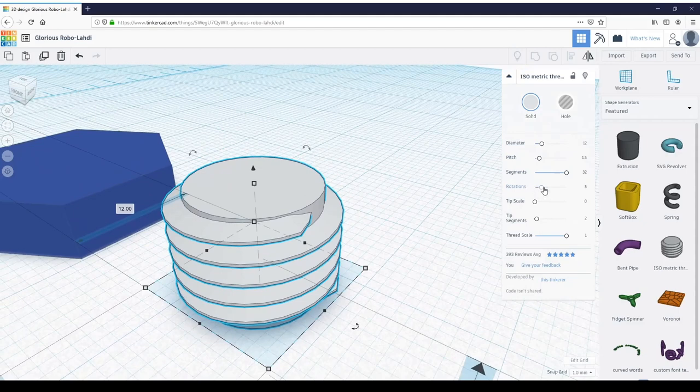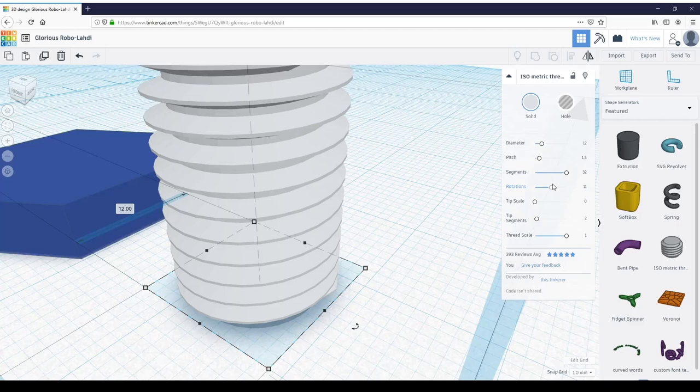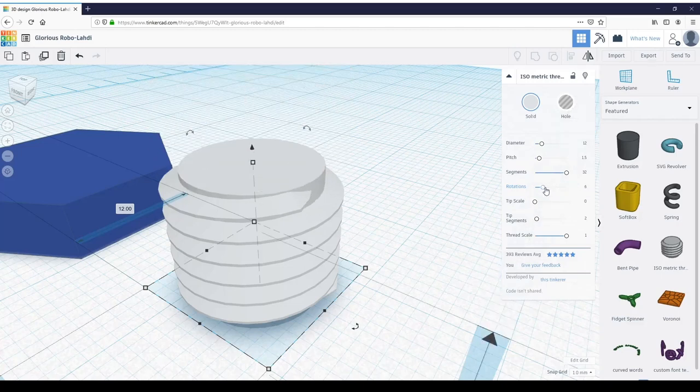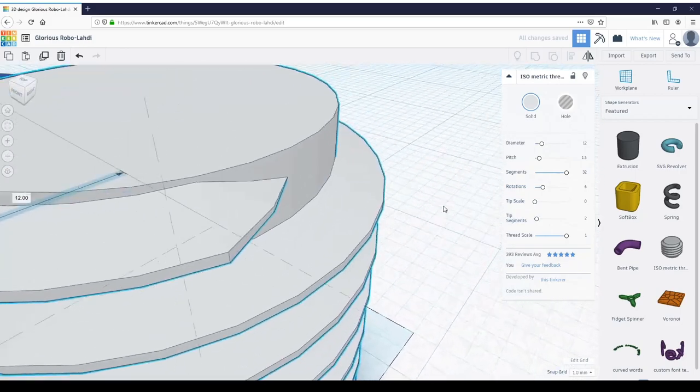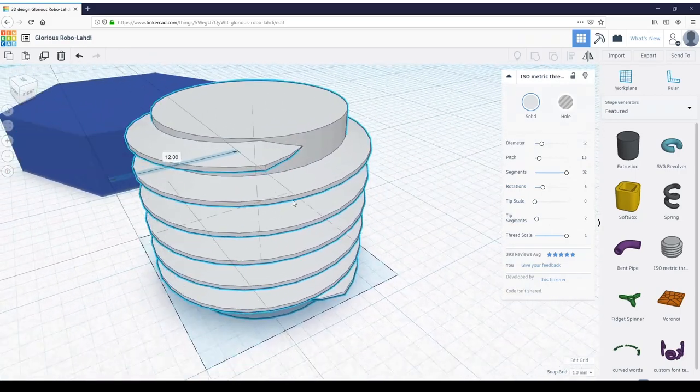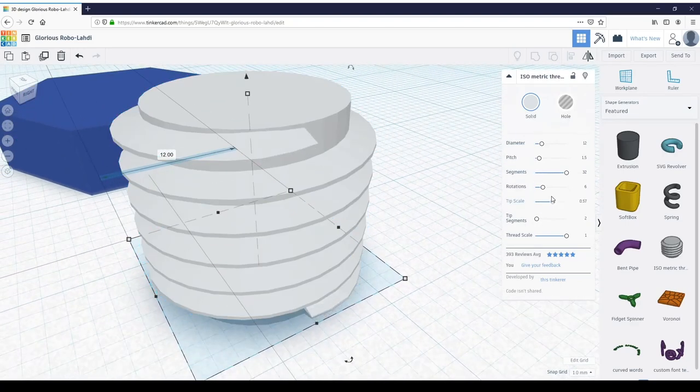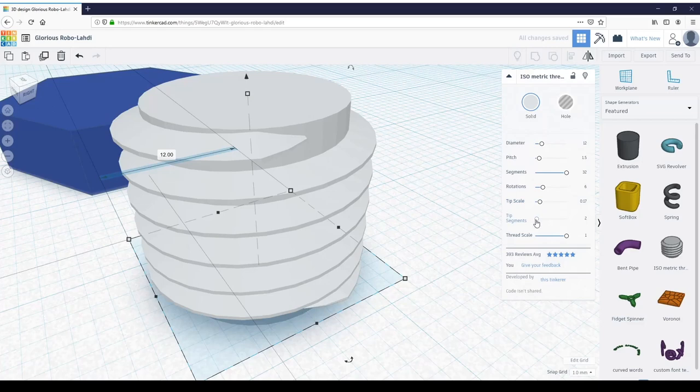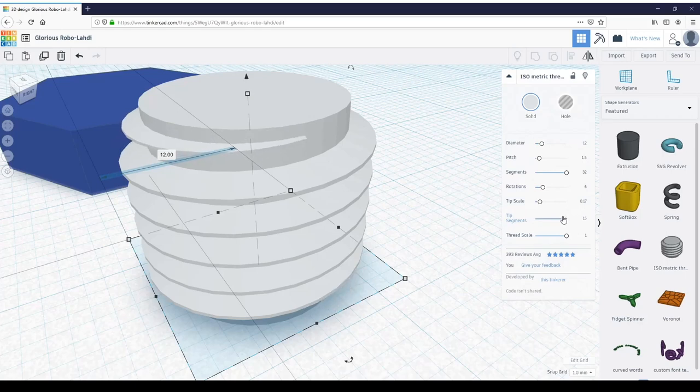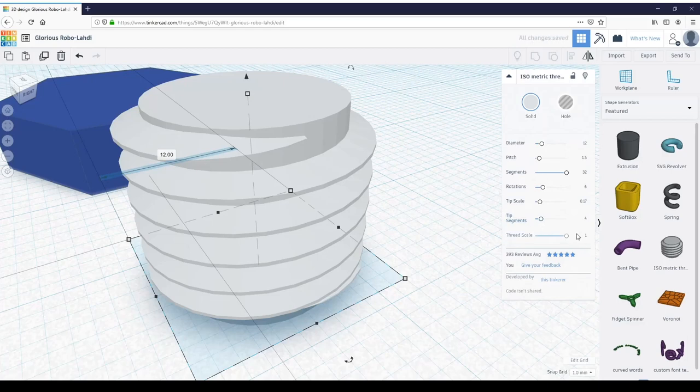Rotations changes how many threads the bolt will have. If you go up in rotations, you have more threads; go down, less. Tip scale—come over here and look, this is the tip. Tip scale changes how gradual the ramp is into the threads. Tip segments changes it based on how many segments it rounds into. If you start here, you have one big fat ramp; come up, it gets a lot narrower and gradually increases into the thread.